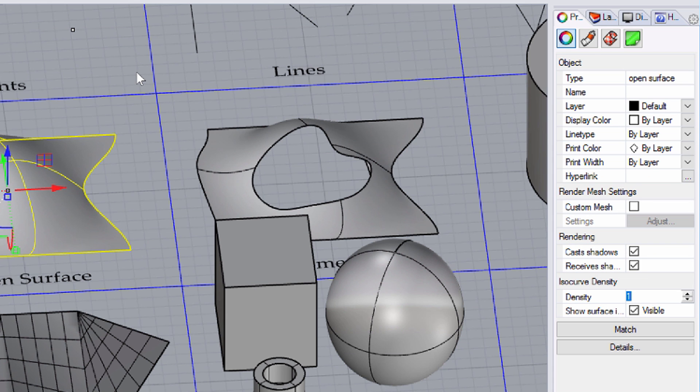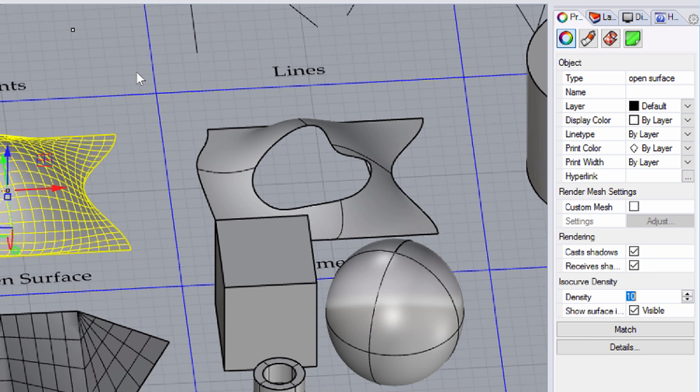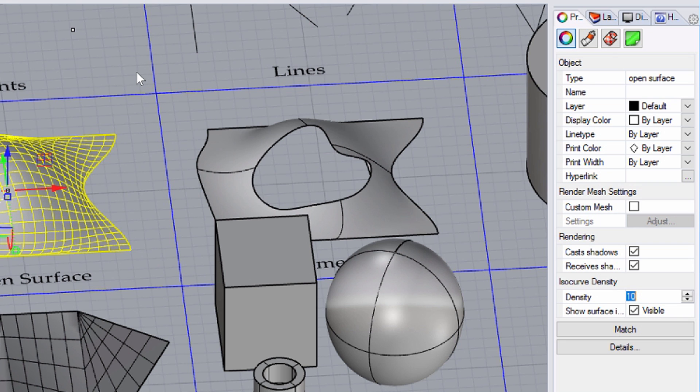If a surface is selected, you may change the ISO curve density in the Properties menu, located on the right side of the window. The Properties menu can be reached from the Panels menu item. Changing the ISO curve density in the Properties panel on the right side does not change the number of control points. Click on a surface and change its ISO curve density by typing a value higher than 1 into the Density field. We will enter 4 in this example.